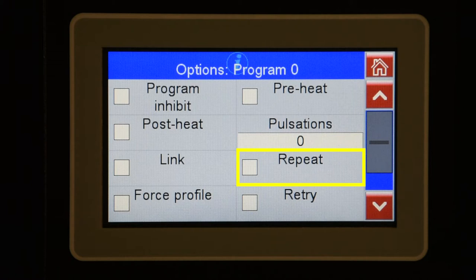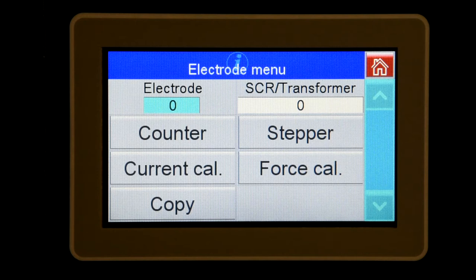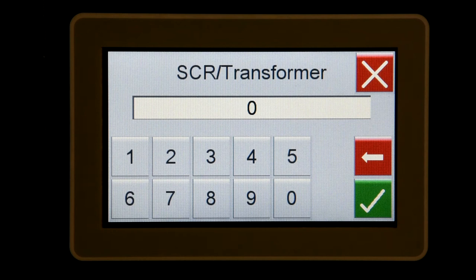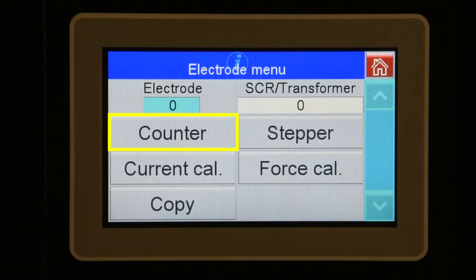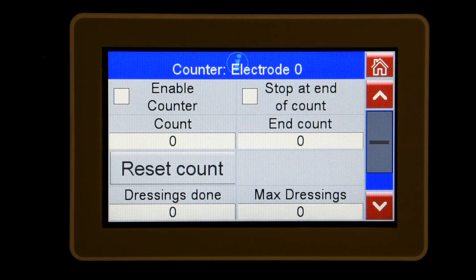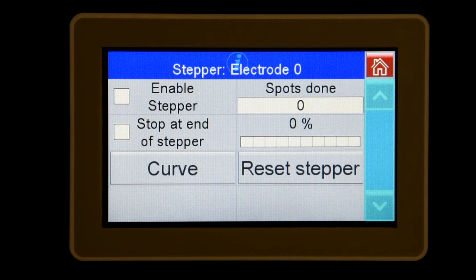The electrode menu allows you to select and modify the parameters assigned to each electrode. Copy allows you to duplicate parameters from the electrode being edited to another electrode or range of electrodes. The SCR/transformer option allows you to assign the SCR and transformer to the selected electrode. Multi electrode must be selected in the configuration menu. Counter allows you to modify counter parameters specific to the selected electrode — the counter can be used to count parts or as a reminder to change electrodes. Stepper allows you to modify heat stepper parameters specific to the selected electrode; the stepper is used to automatically increase the heat to compensate for tip wear when spot welding.